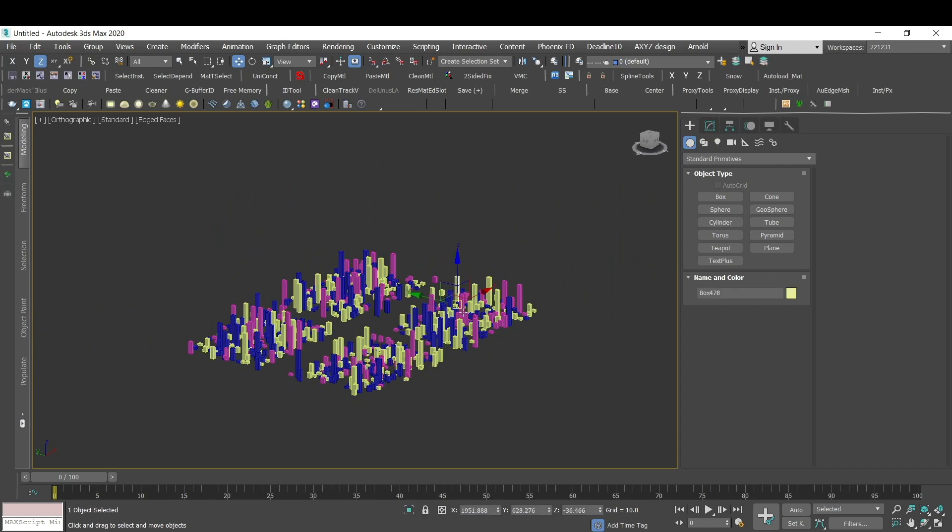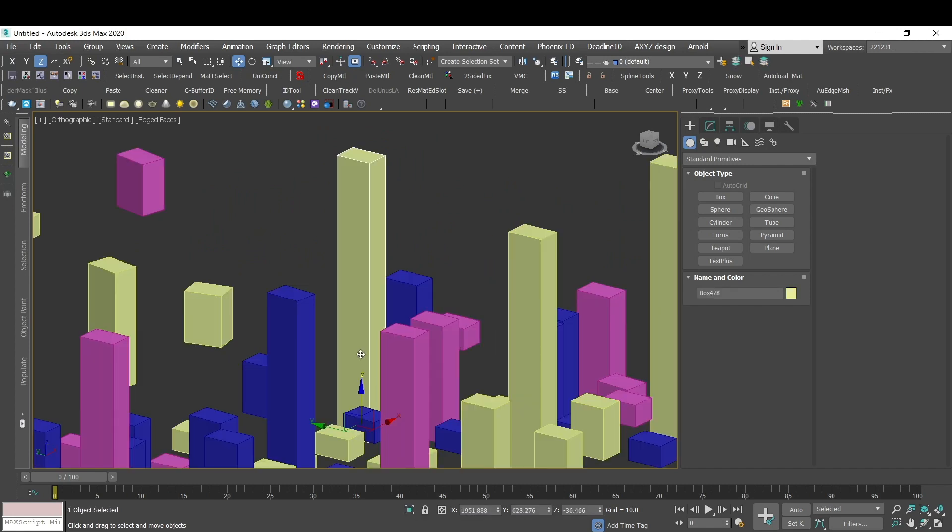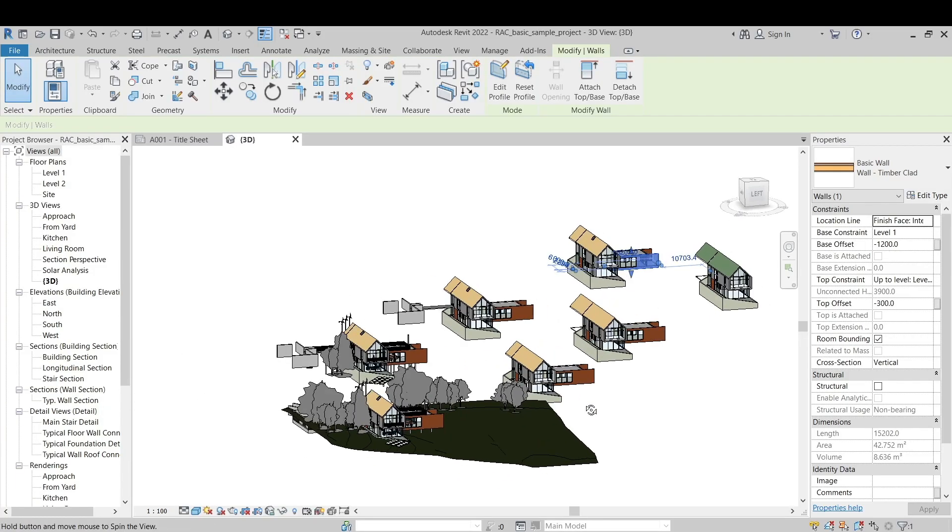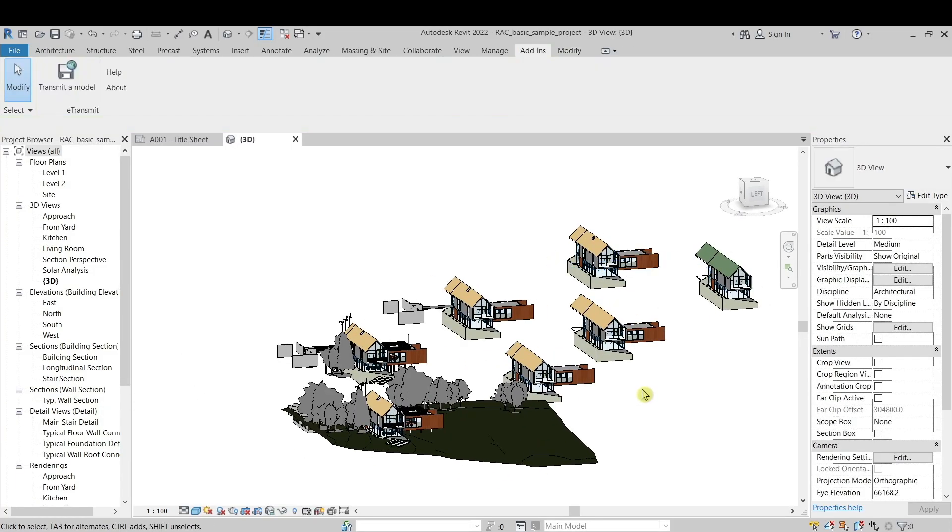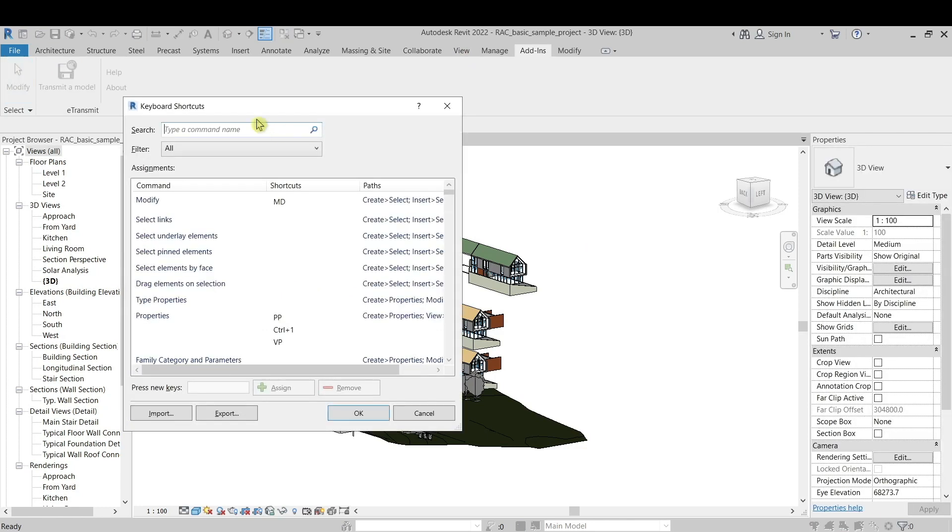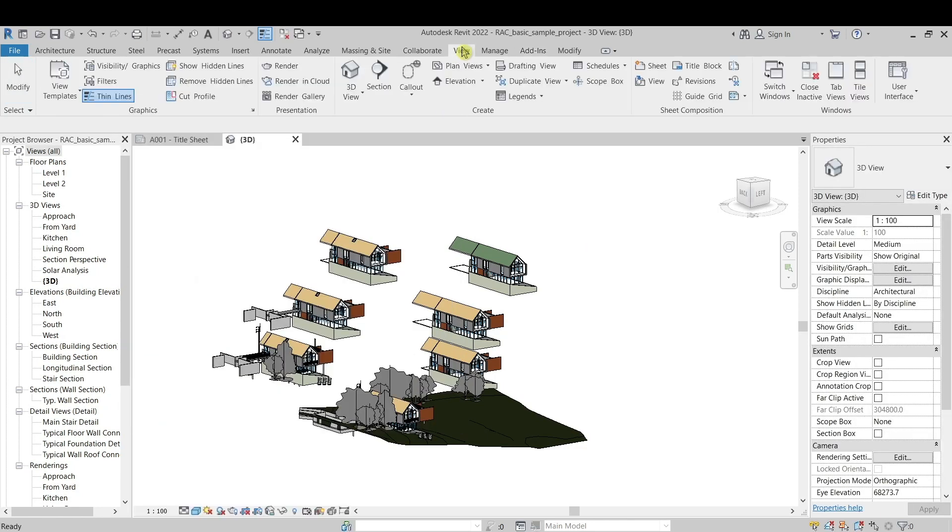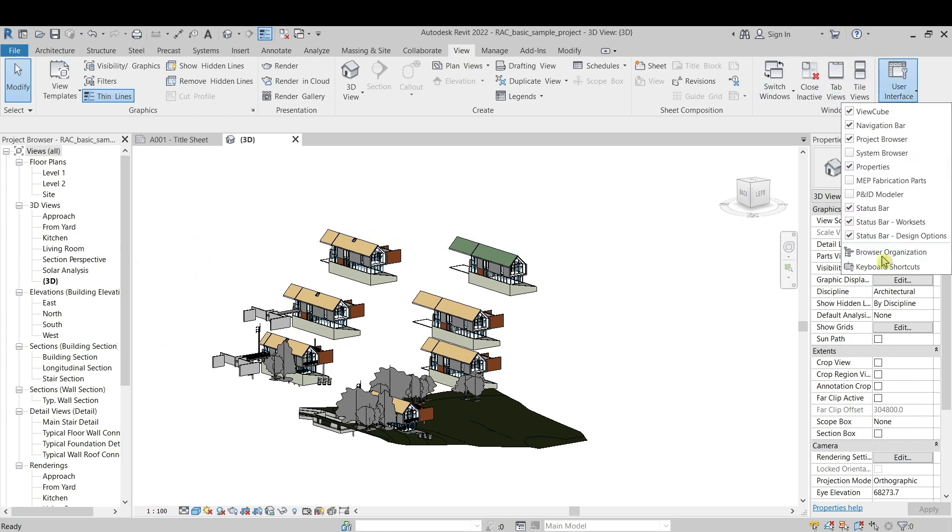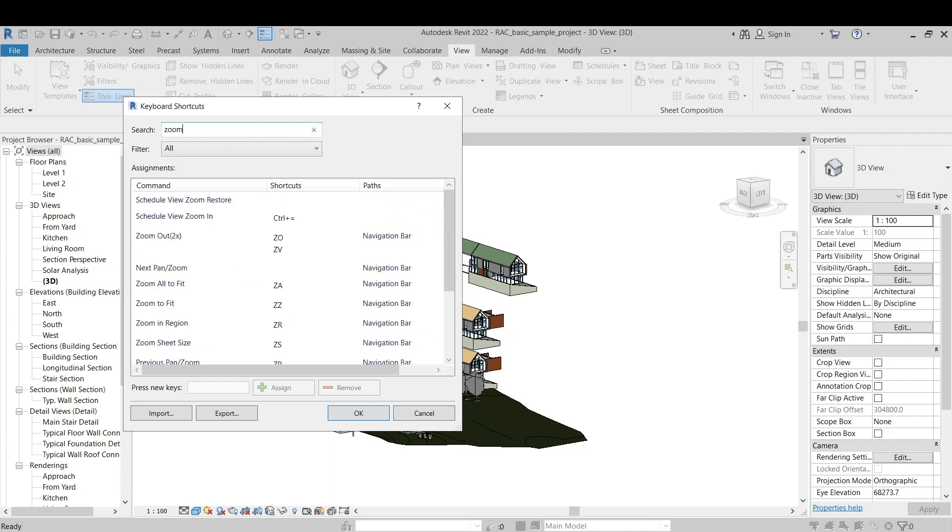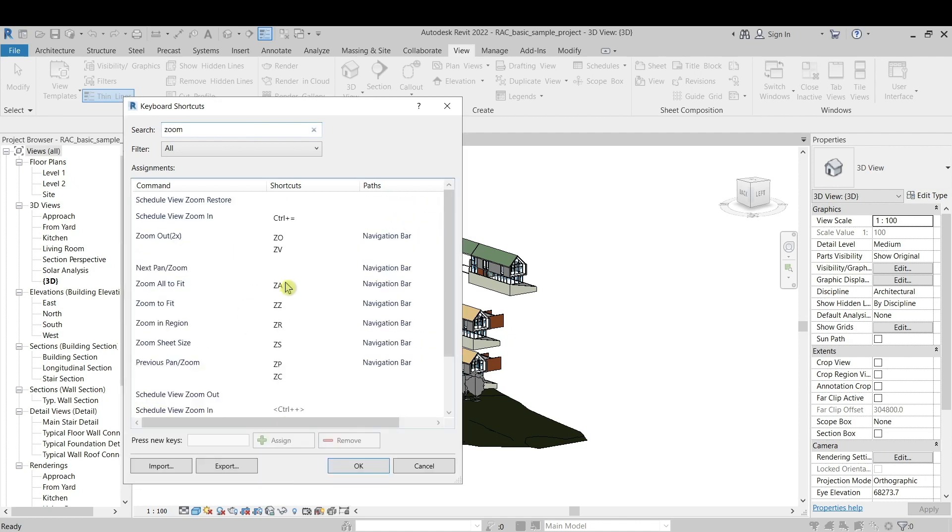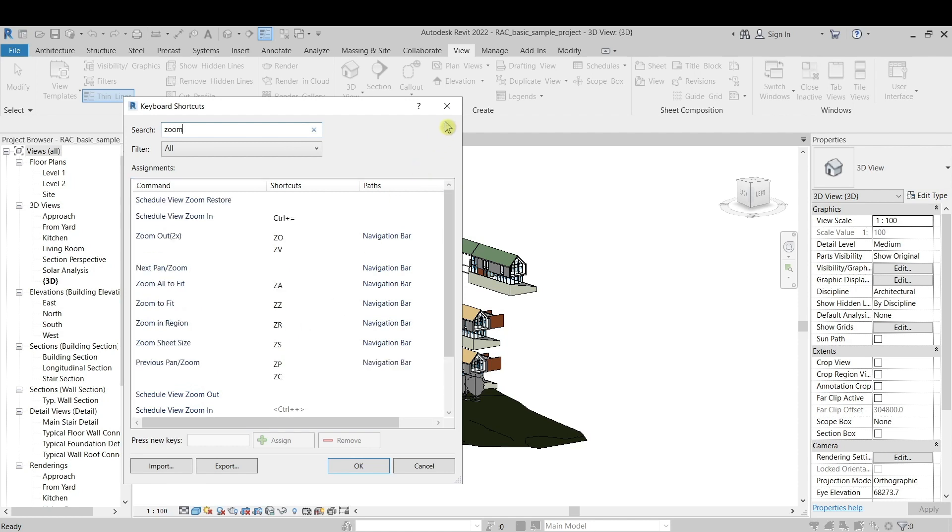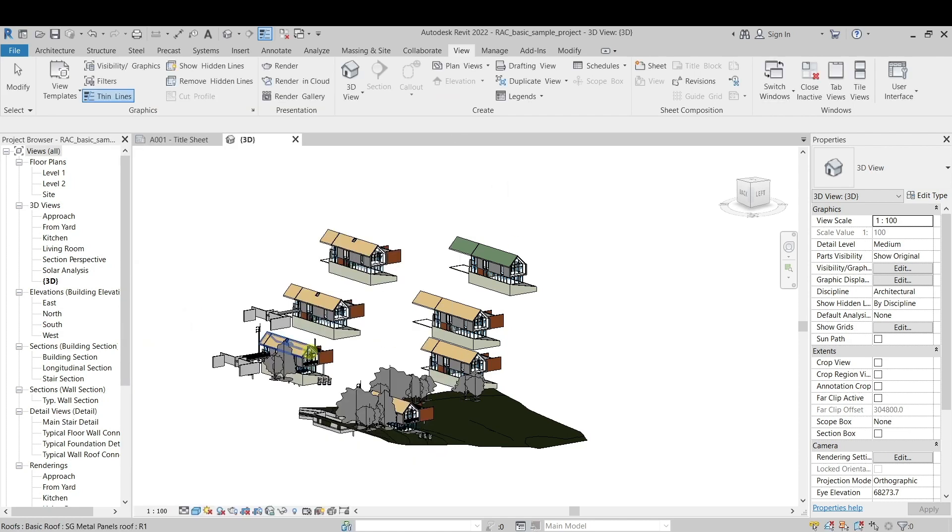So what are the default options of Revit? If you go to the shortcuts—the shortcut for opening this menu is KS—otherwise you can find it in View, Interface, Keyboard Shortcuts. So if you type in here 'zoom', these are all the default options. And none of these, even though I have assigned shortcuts to all of them, none of these is giving me this option.